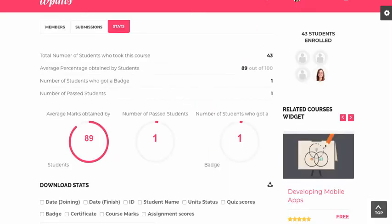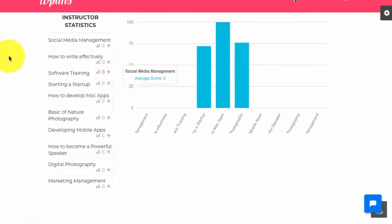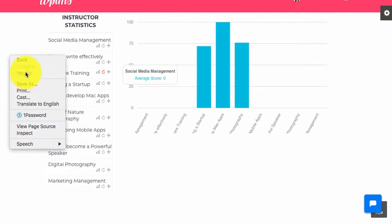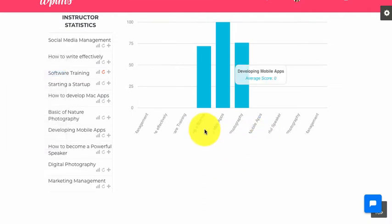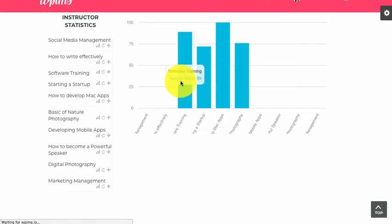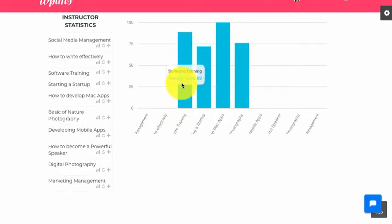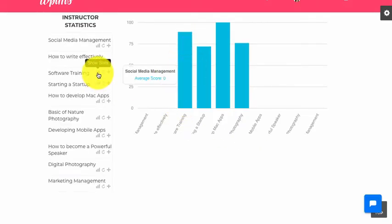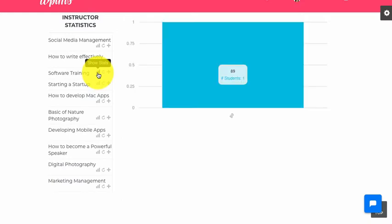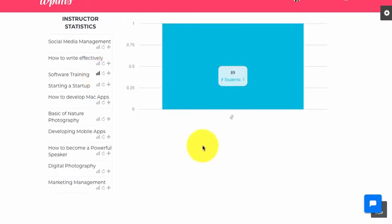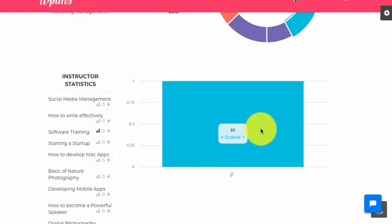Now if we go back to our dashboard and reload the page, we should see a graph under software training as well. As you can see, we now have the graph under software training. If we open the stats for software training, it shows that there is one user who got a marks score of 89.